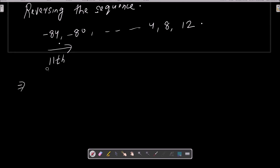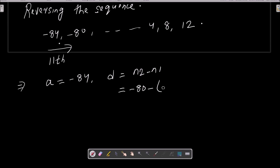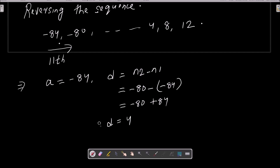From the reversed sequence, we can easily identify the first term: a = -84. The common difference d = n2 - n1 = -80 - (-84) = 4. So a = -84 and d = 4.